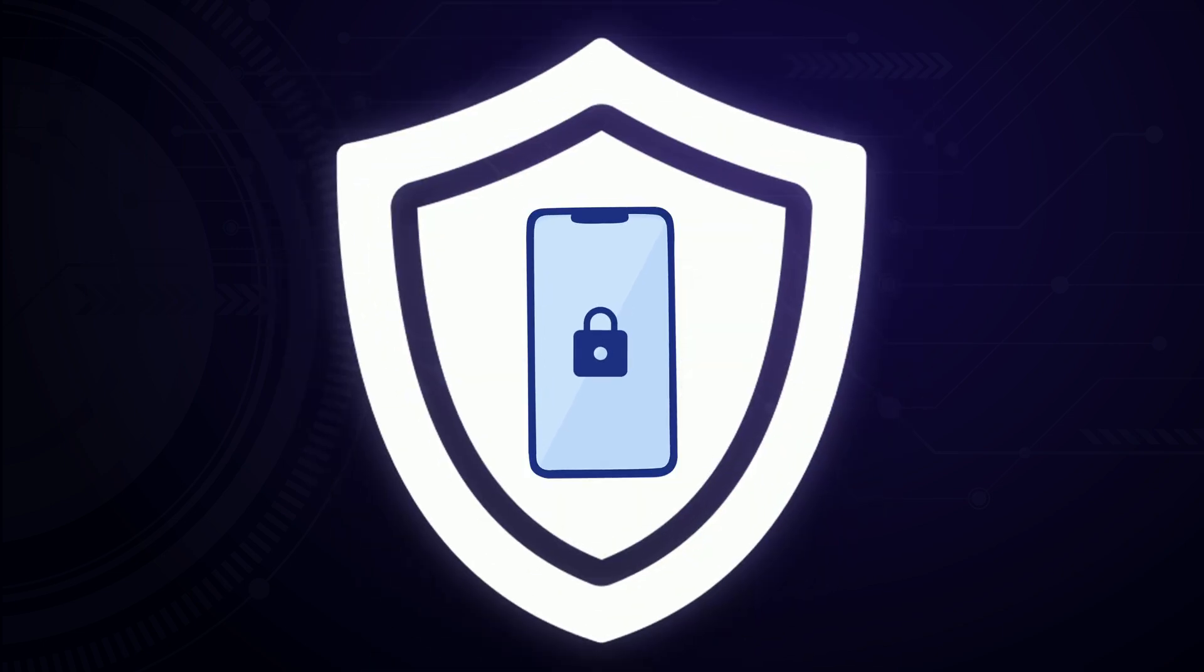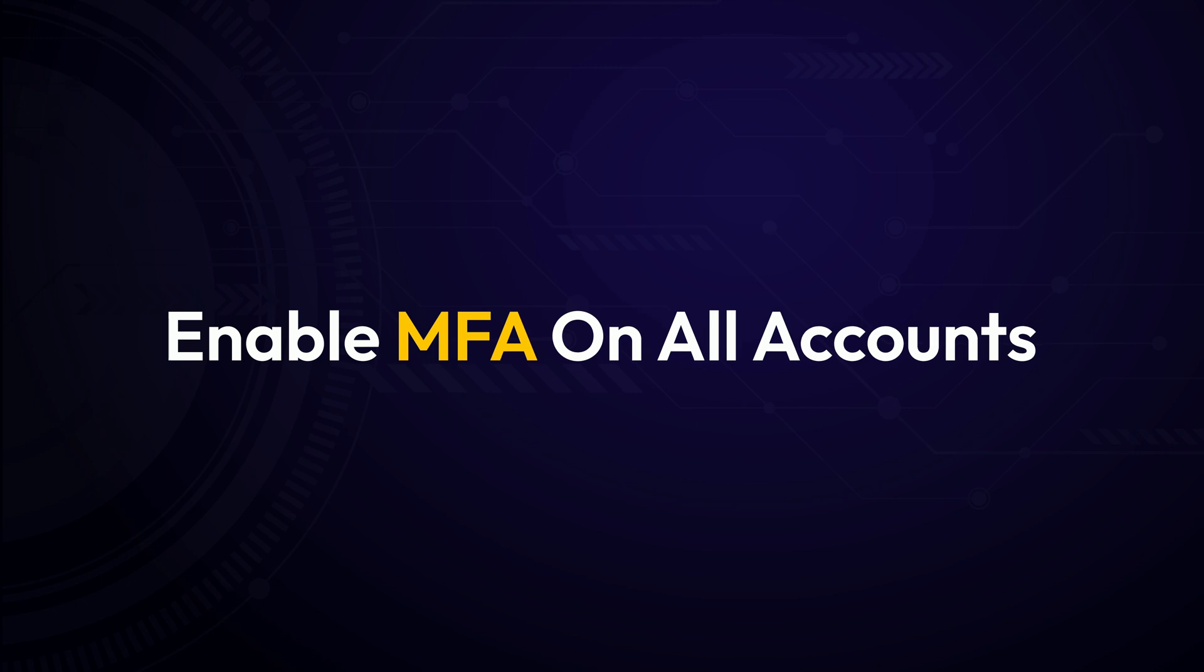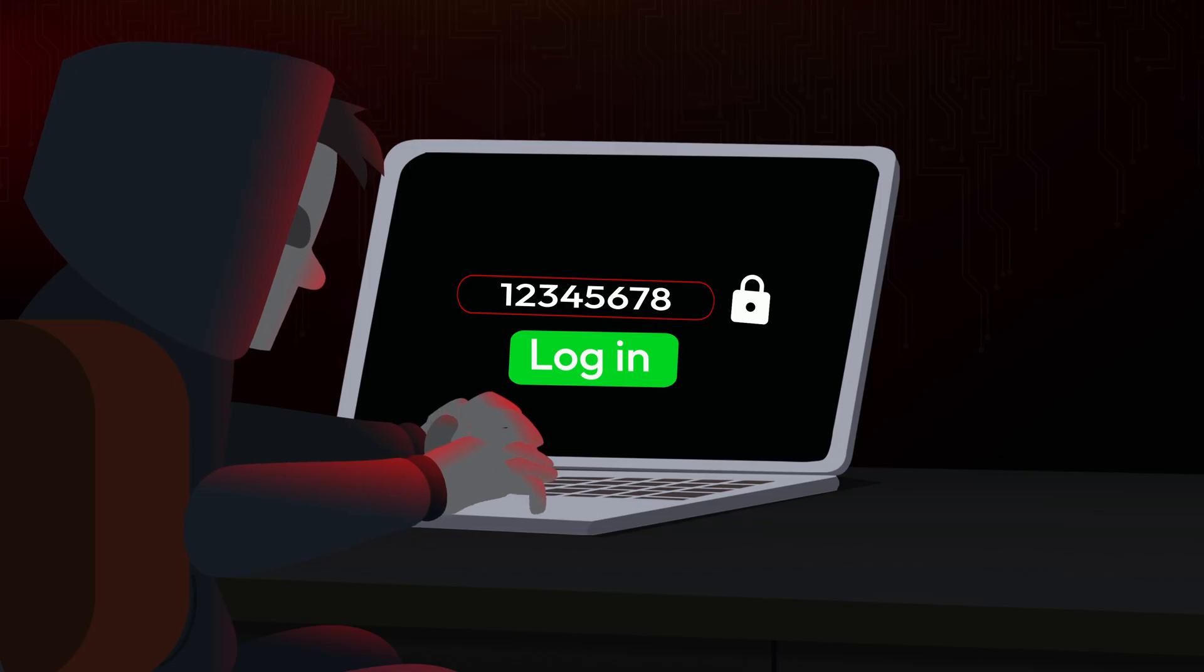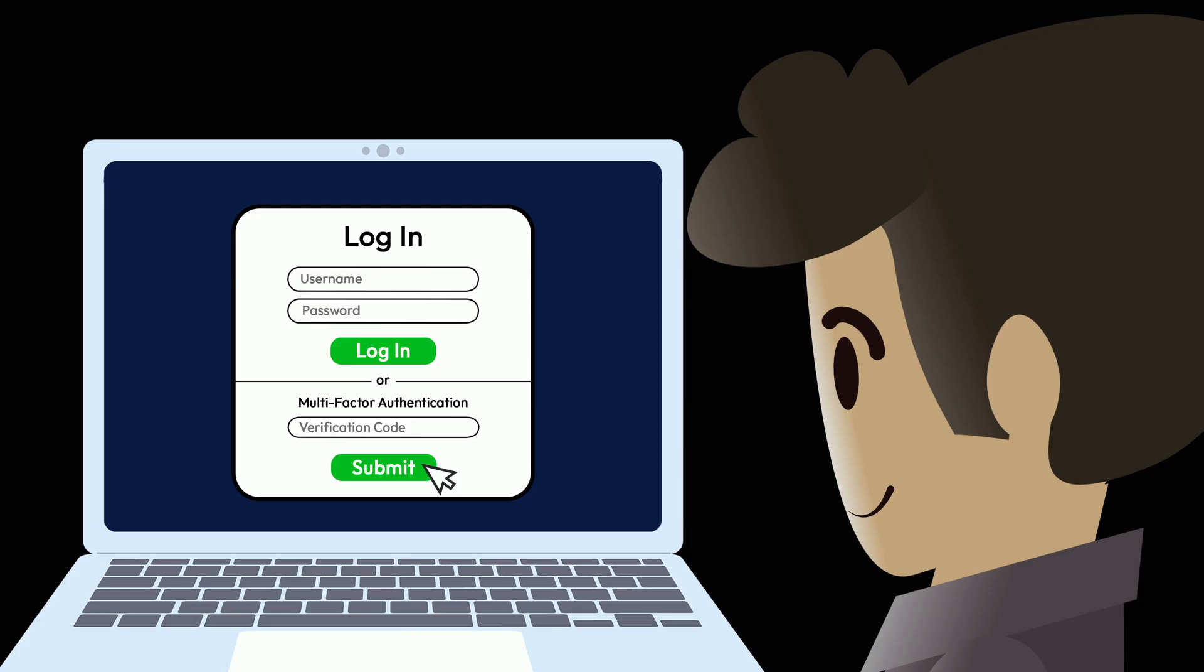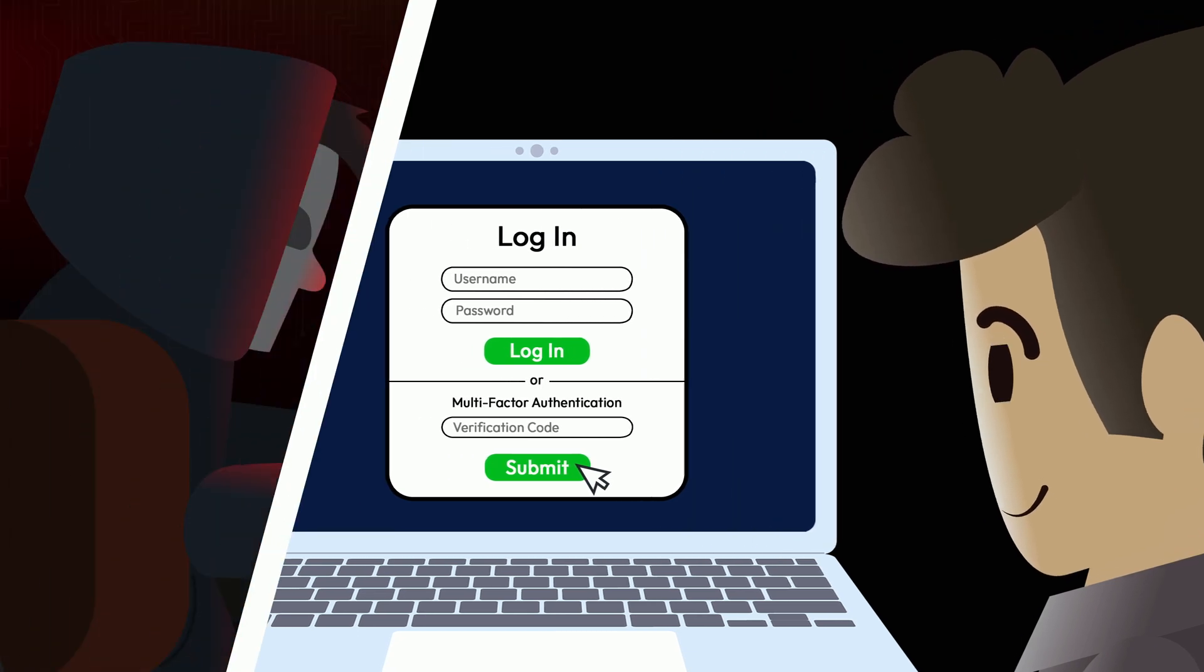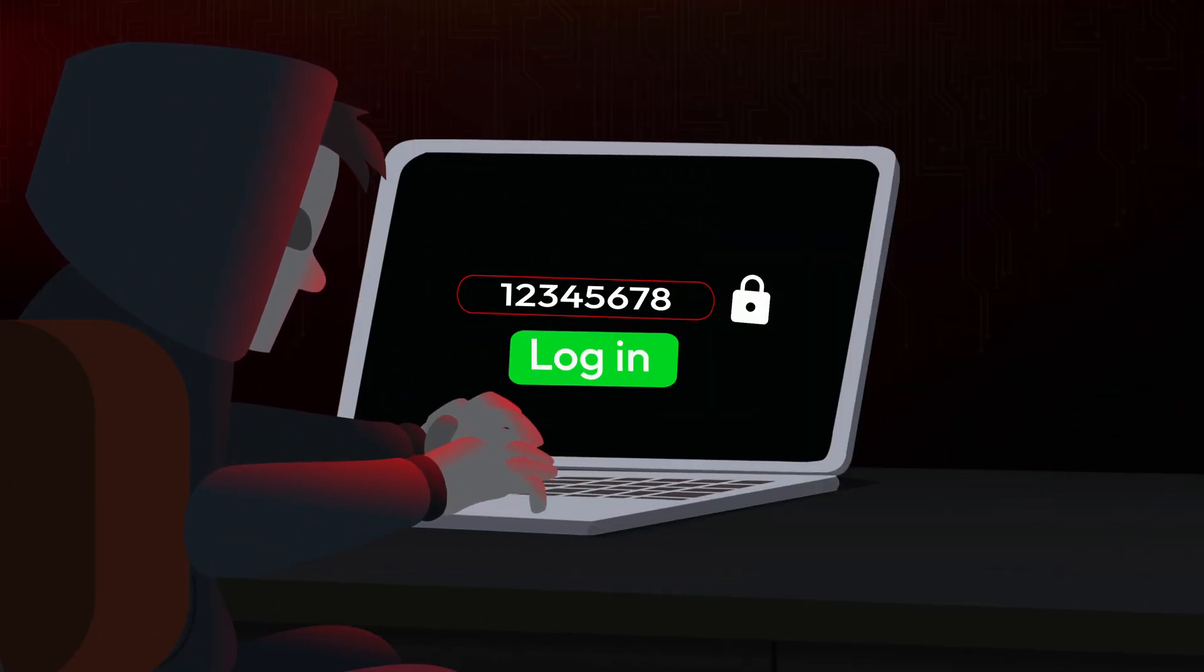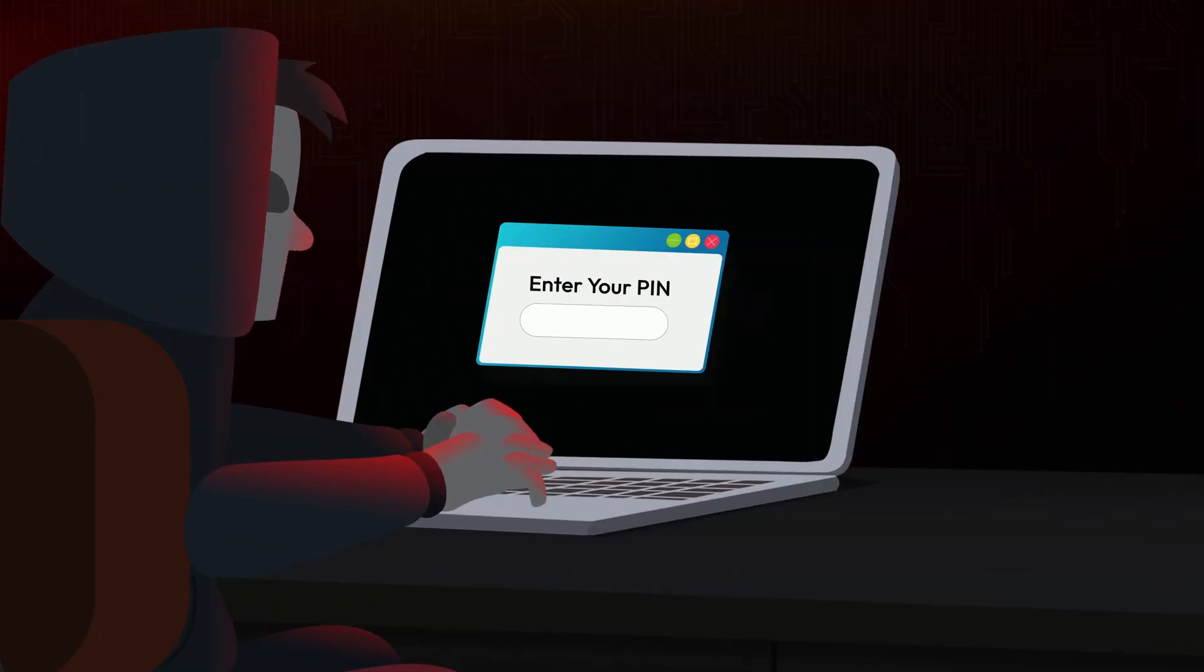So what does it take to practice good cyber hygiene? First, always enable multi-factor authentication or MFA. This adds an extra layer of security, making it harder for hackers to get in. Even if a hacker guesses your password, they won't be able to get past that second layer of protection.